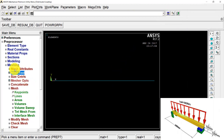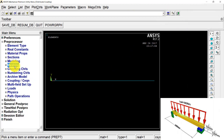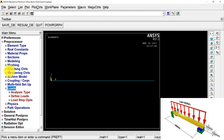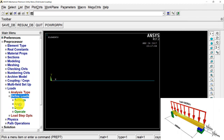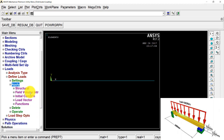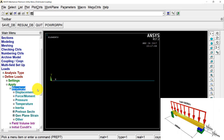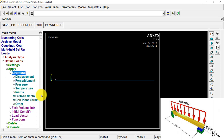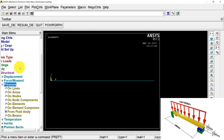Now I am going to apply the loads and boundary conditions. I go to Loads, Define Loads, Apply, Structural, and I am going to apply the pressure load first, then afterwards apply the boundary conditions.